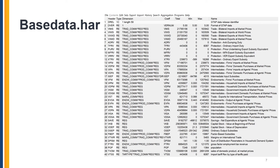We now turn to the main data file of the database called baseData.har. On the main page, you will see that the column called coefficient is now populated. Notice also the dimension column, which uses the same set names as were defined in the sets.har file. Consider the example of the header VIMS. This is the value of imports. The dimension column tells us it has three dimensions: TradeCOM, REG, and REG. This tells us that it contains flows for every traded commodity, from every region, and to every region — in other words, it is a bilateral flow for every sector.